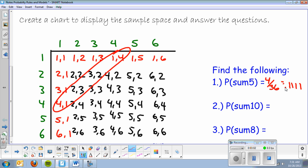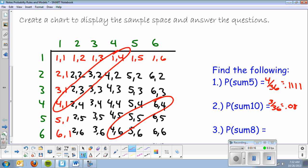A sum of ten: we got six and four, five and five, and four and six. So that's three out of 36, or 0.0833.